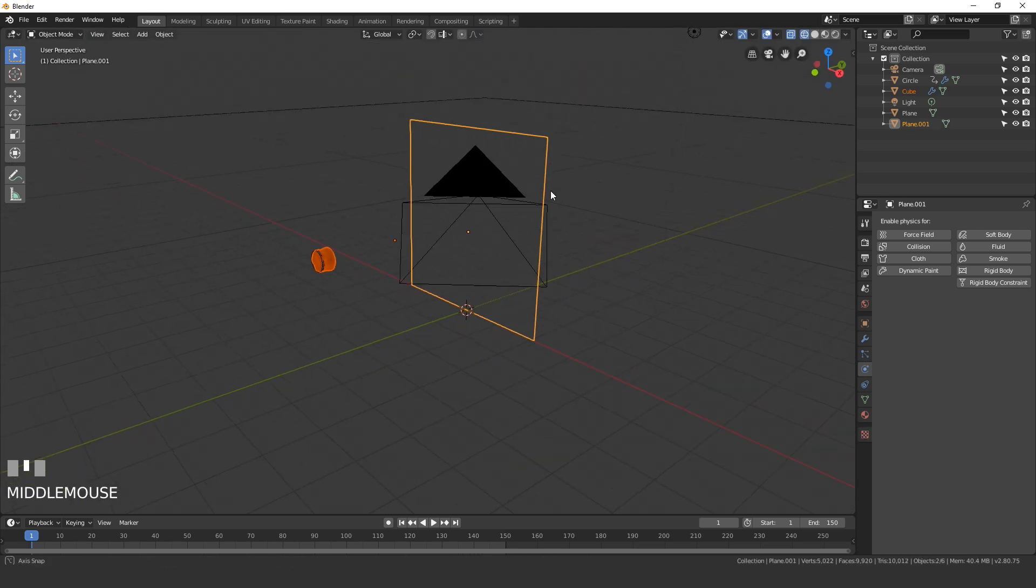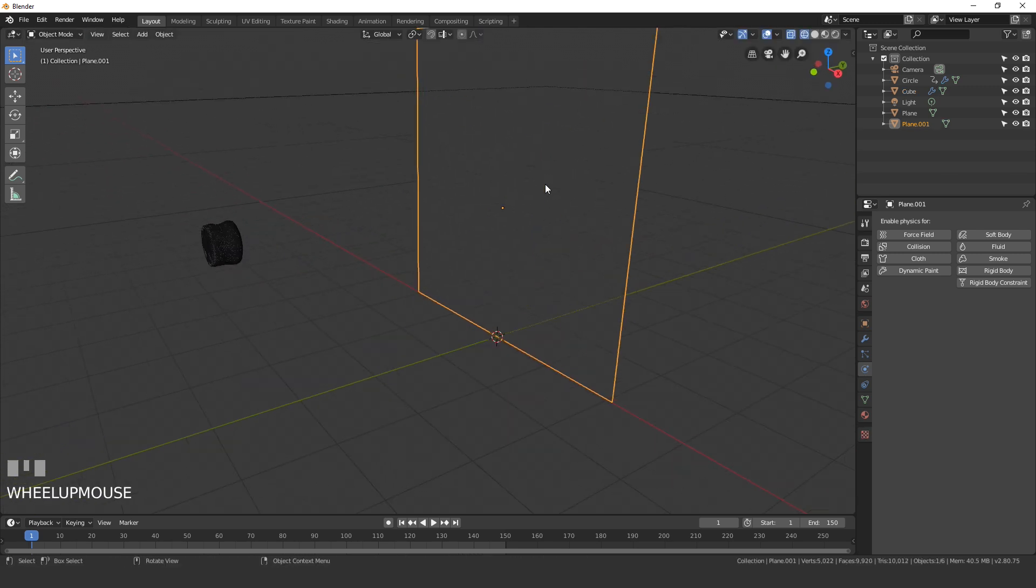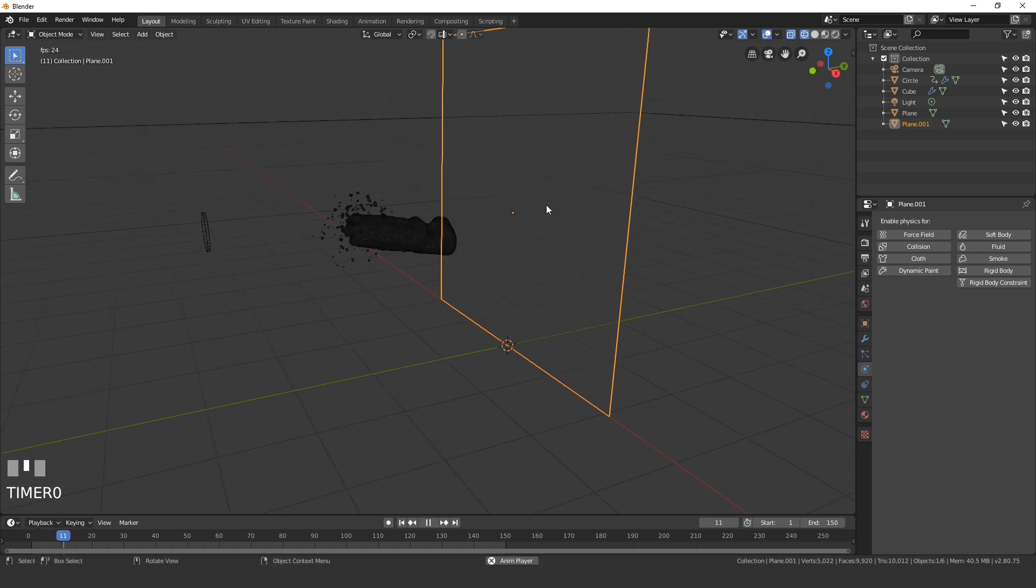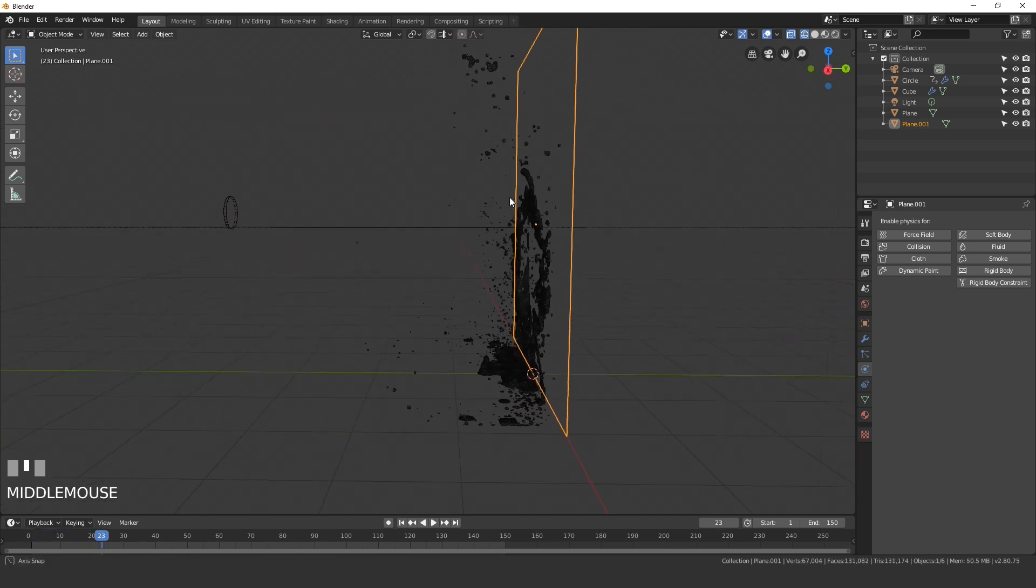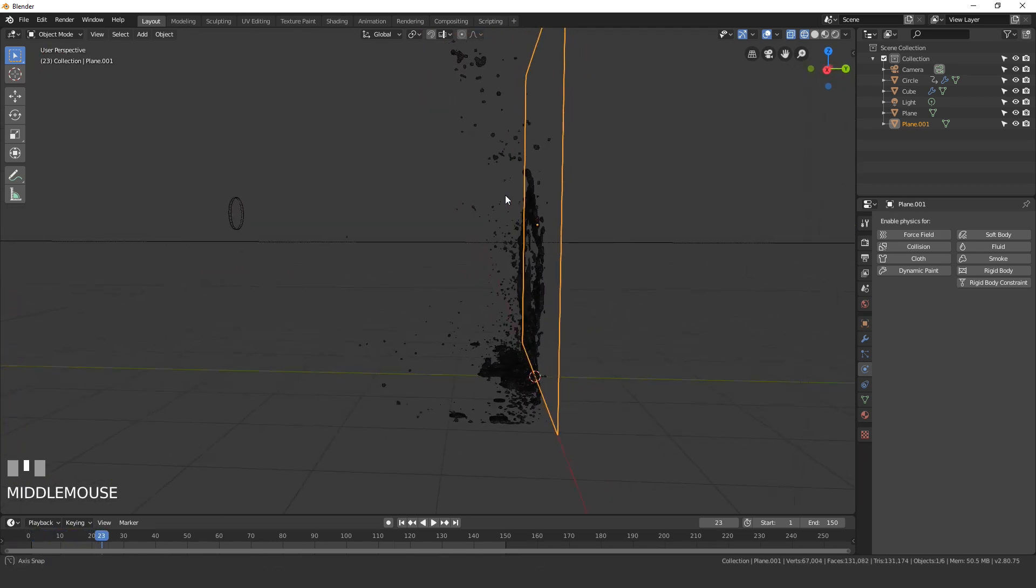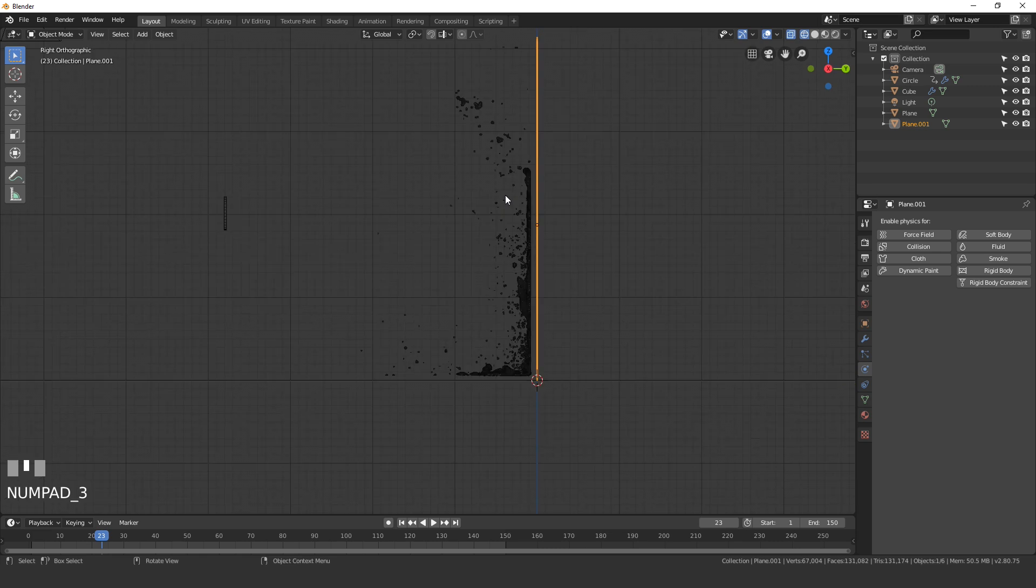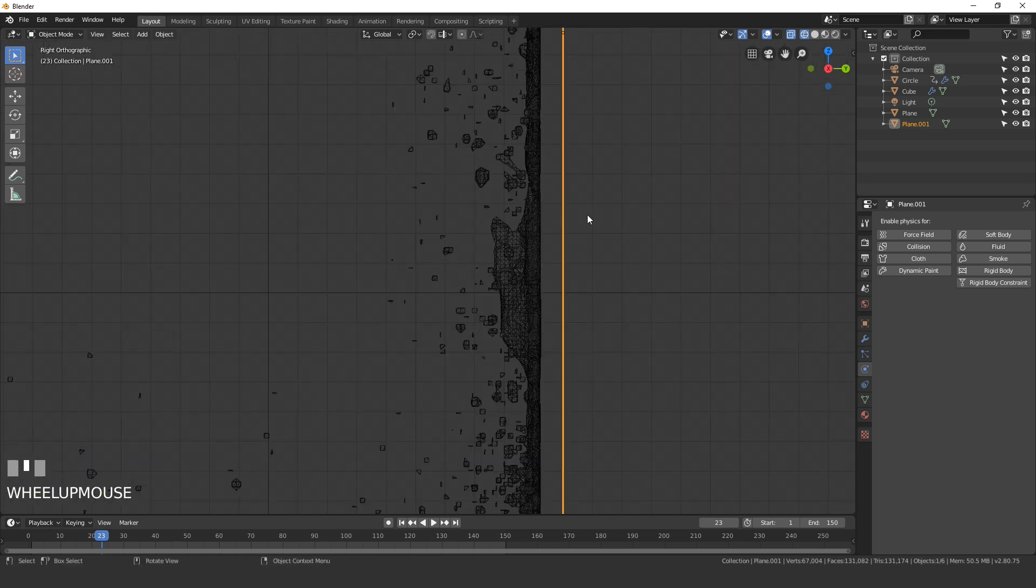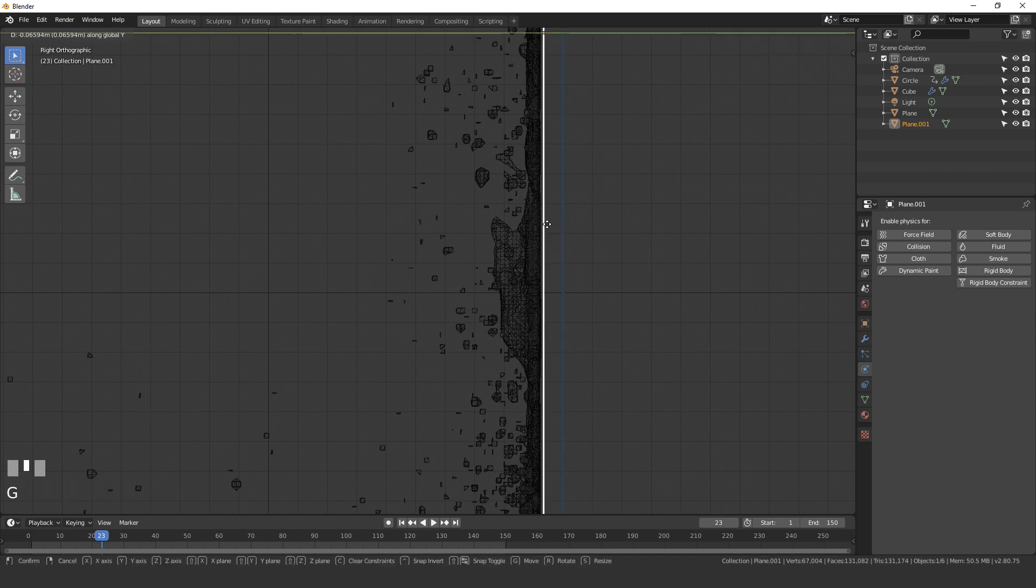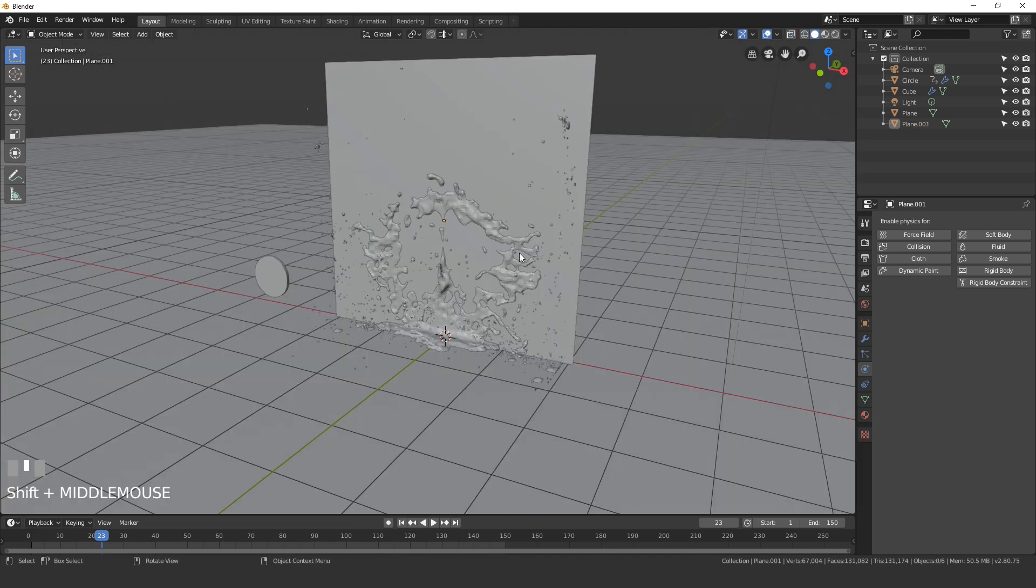Now that we've done that, we can play this one more time and pause it right about there. Go into side view and then just make sure that this plane is actually touching the fluid. As you can see here there's a small gap, and if we were to use the dynamic paint it's not going to work because it's not touching. So just drag the plane over until it's right next to the fluid right there. Now we are ready to work with the dynamic paint.